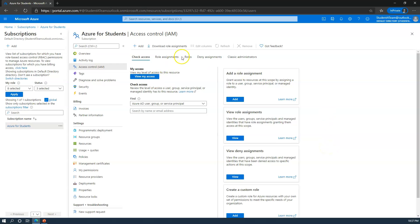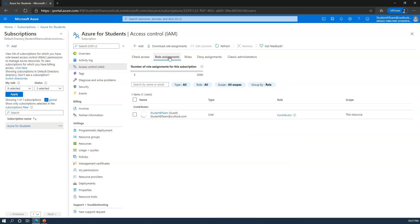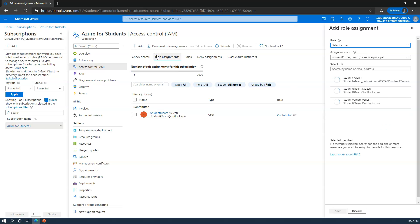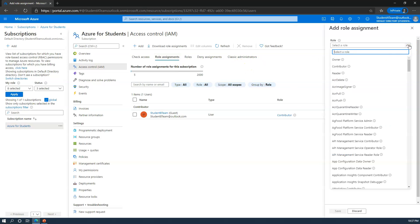For instance, if I'm going under role assignments and I want to add a new role assignment, there are a couple of roles. There's an owner role, not to be confused with the subscription account owner - that is something different. This instead is an owner attribute, which basically allows that person to be able to manage the entire subscription, including billing.